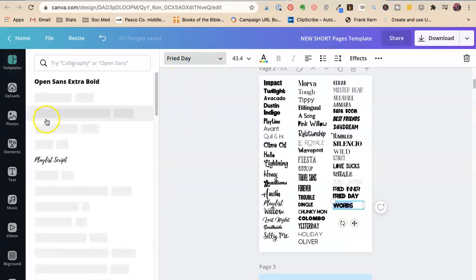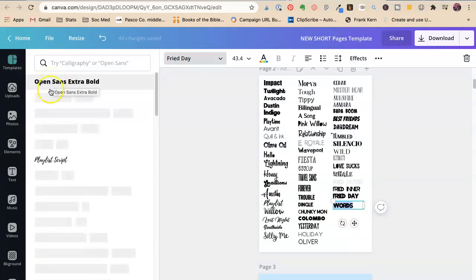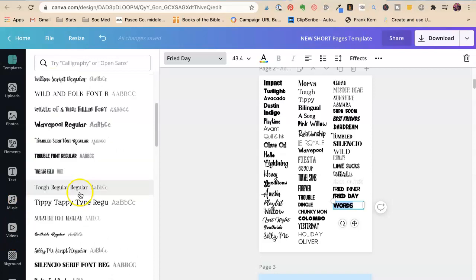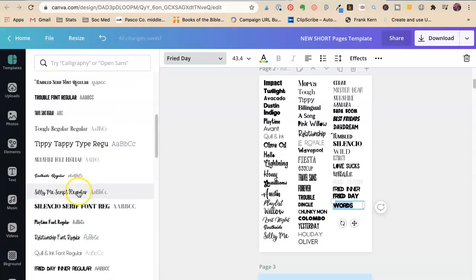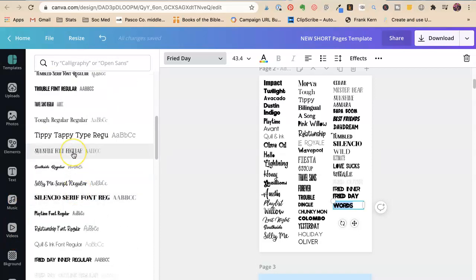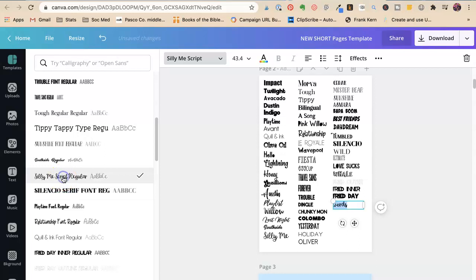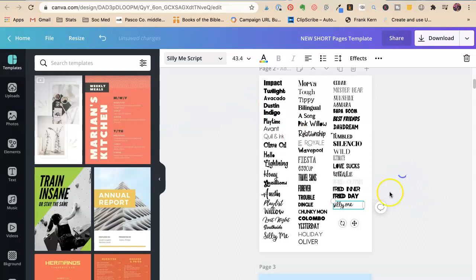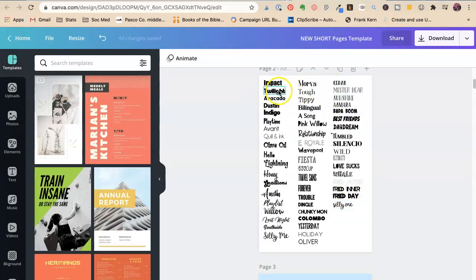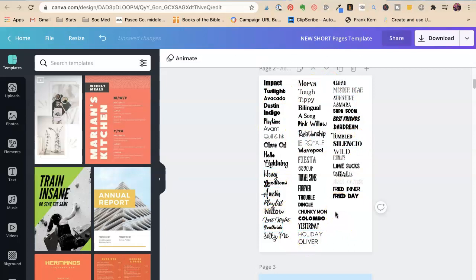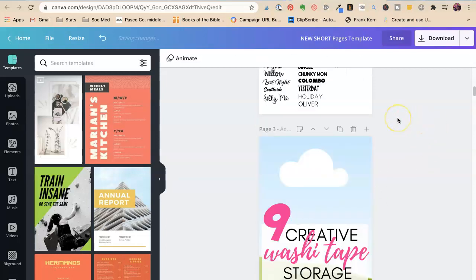And I went over here to the font. So say we like Open Sans, Extra Bold, Playlist, Sunshine. I have all that, Silly Me. So say I want it in Silly Me. Then I would type Silly Me so that I can see the font and the name of the font. So this is super helpful as I go through and create a template.